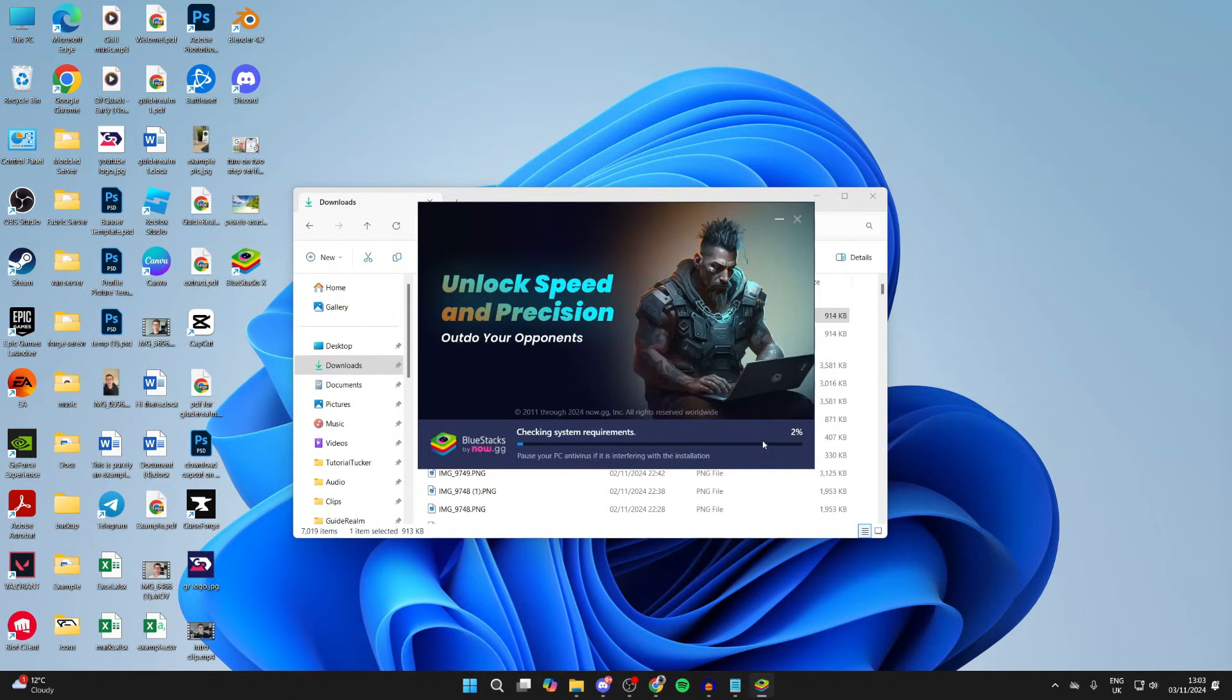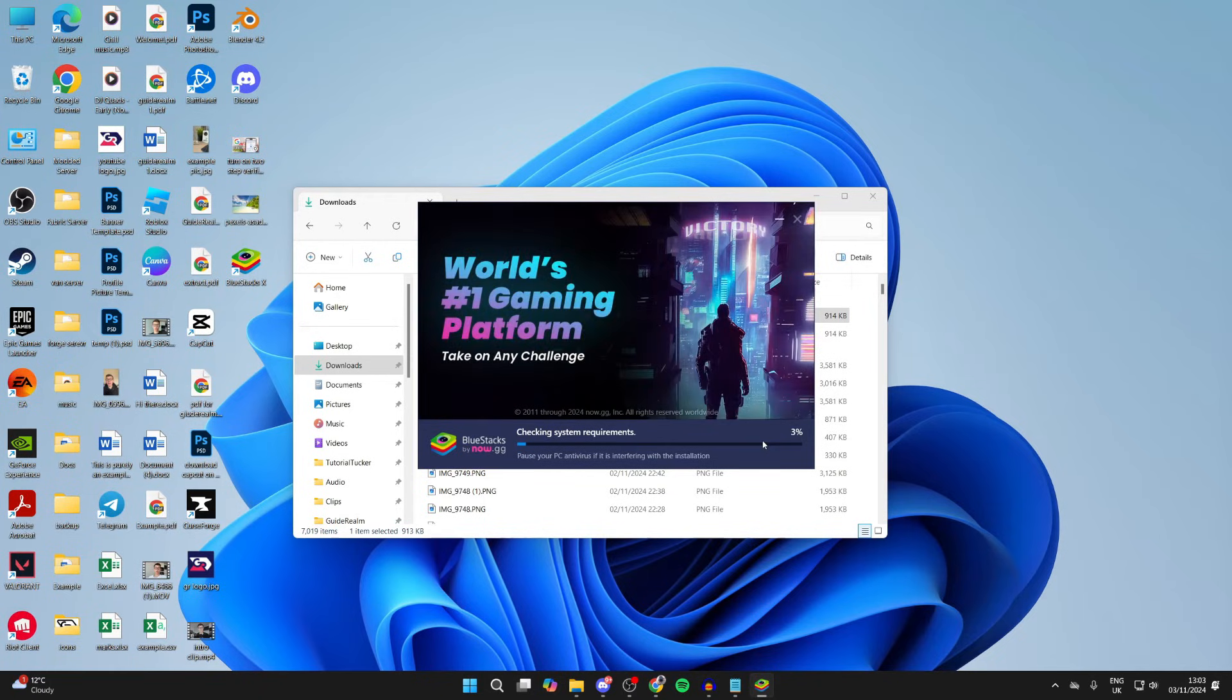Next it will start checking your system requirements. After this it's going to start extracting files and starting the install process. Just keep waiting.